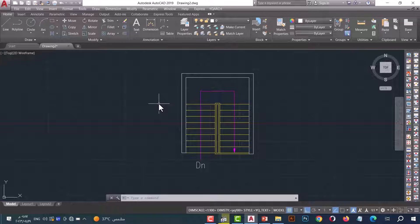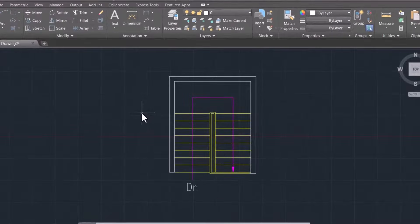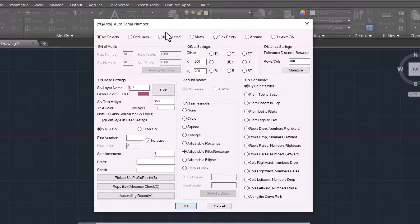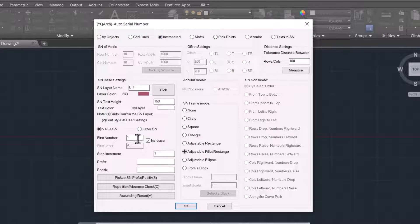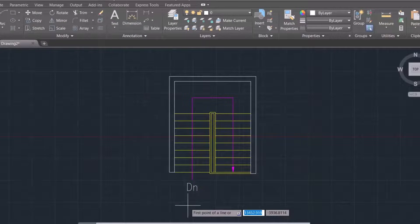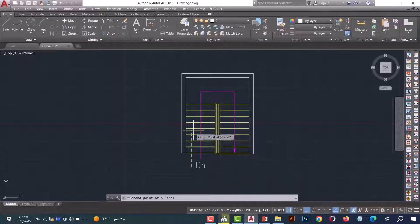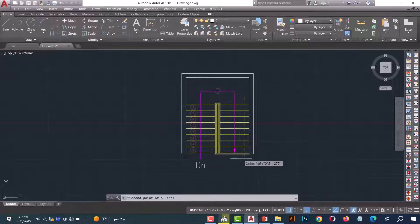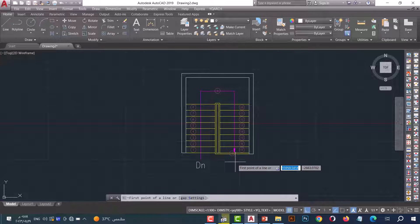Number ten: ABH command. This command helps us to make automatic numbering for stairs. Type ABH and press enter. Select intersected, and from here you can write the first number of stairs — it's one. Now select the circle, then press OK. Now move the line on the stairs. As we see, the automatic numbering is done in an easy and professional way.